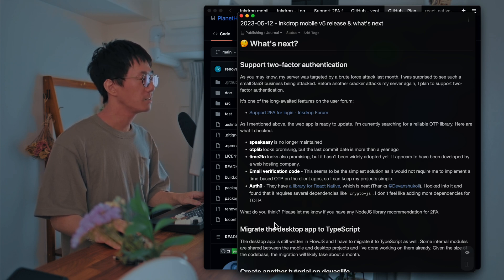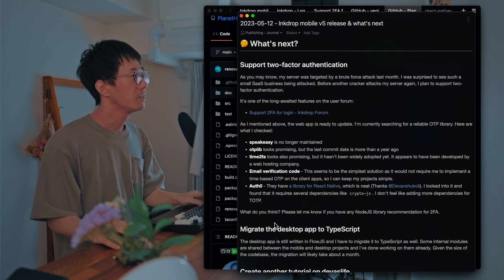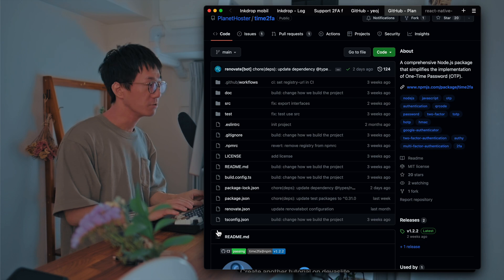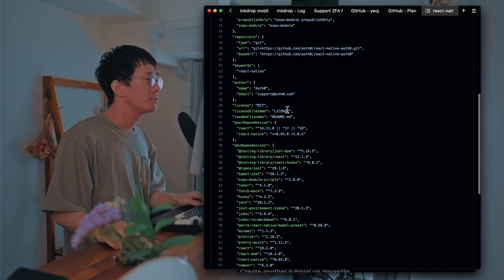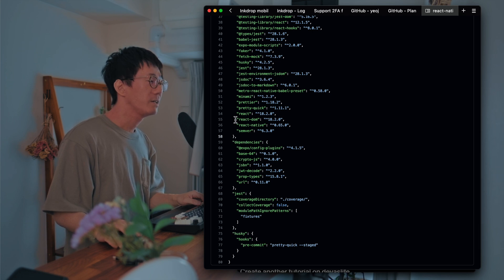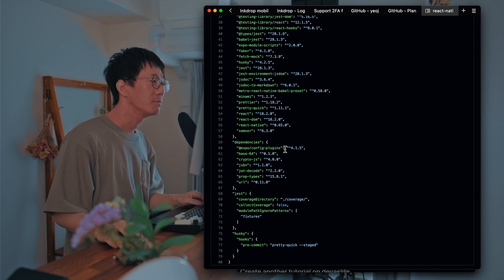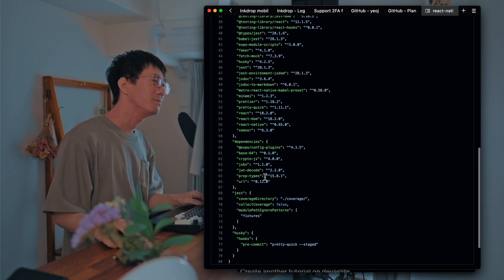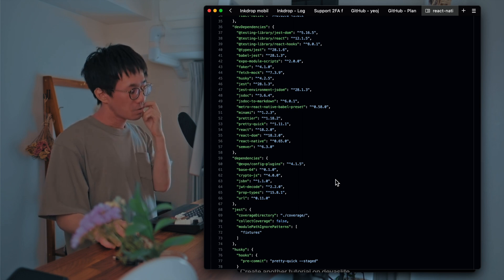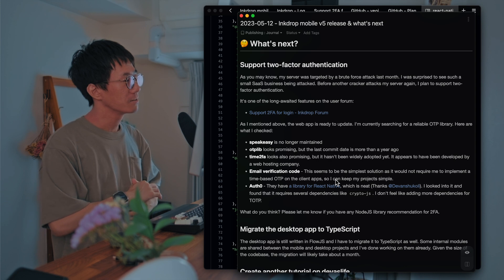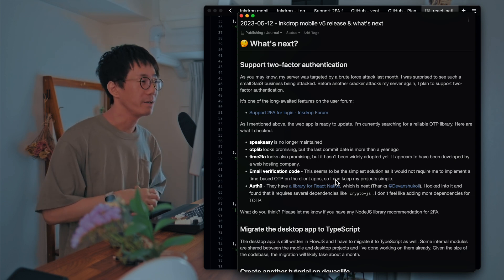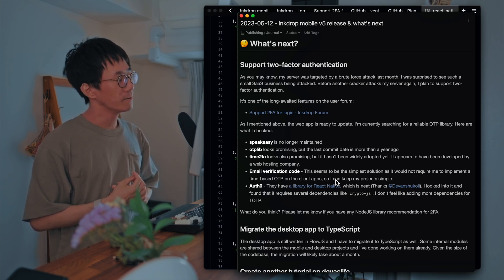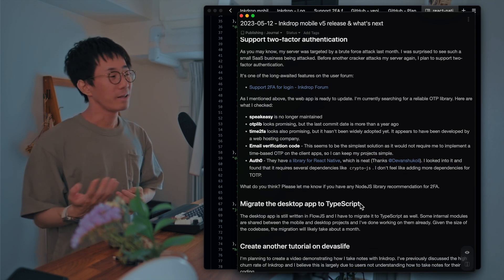And the last one is Auth0. It's a popular authentication service. And they have a library for React Native, which is cool. And I looked into the package JSON and found that it requires some dependencies like Expo flag plugin, Expo config plugins, Base64, Crypto JS, JWT-related packages. And so I personally don't feel like adding more dependencies just for TOTP. So I don't know I'll go with Auth0.